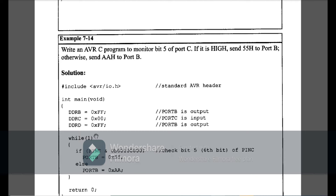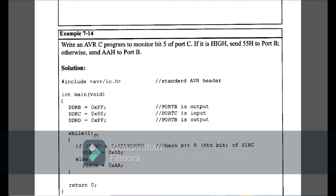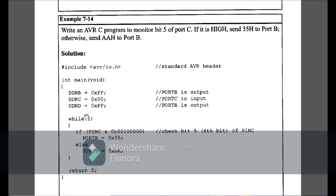Example 7-14: write an AVR C program to monitor bit 5 of Port C; if it is high, send 0x55 to Port B, otherwise send 0xAA to Port B. Port C is input and Port B is output. I use an if condition: if PINC AND 0b00100000 is true (bit 5 high), then Port B = 0x55; else Port B = 0xAA. This is Example 7-14.